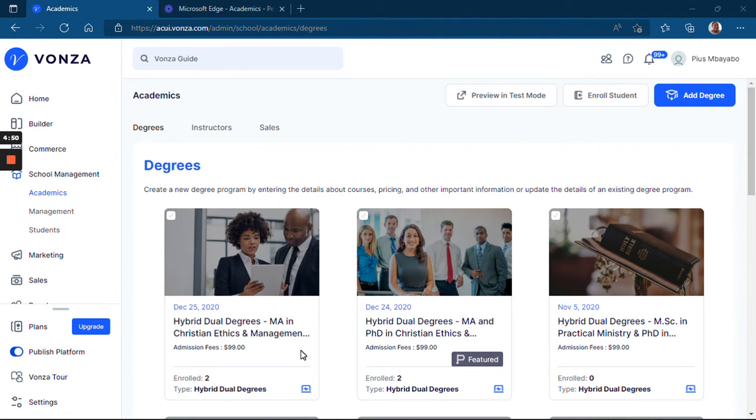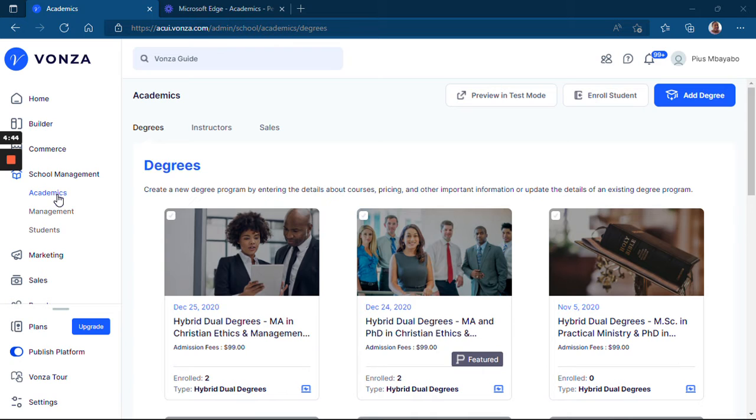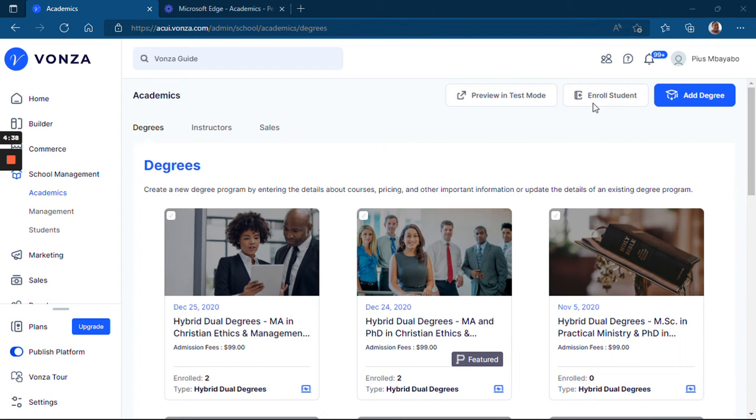In the School Management tab, you select Academics. You click on Academics, then you are in this Academics window. Here you come over to the Enroll Student button.